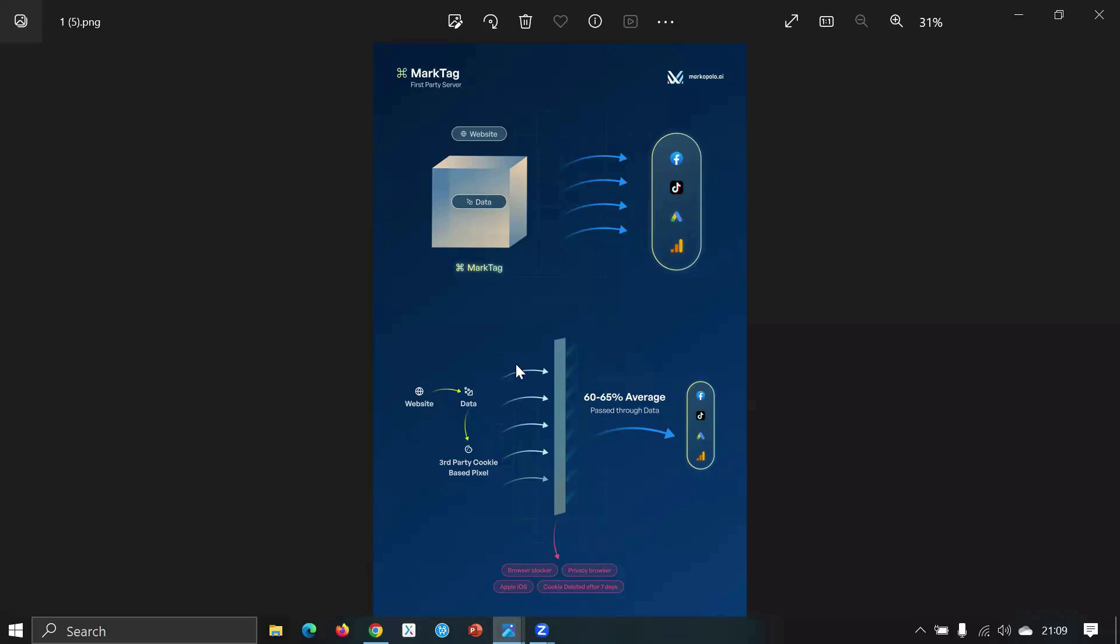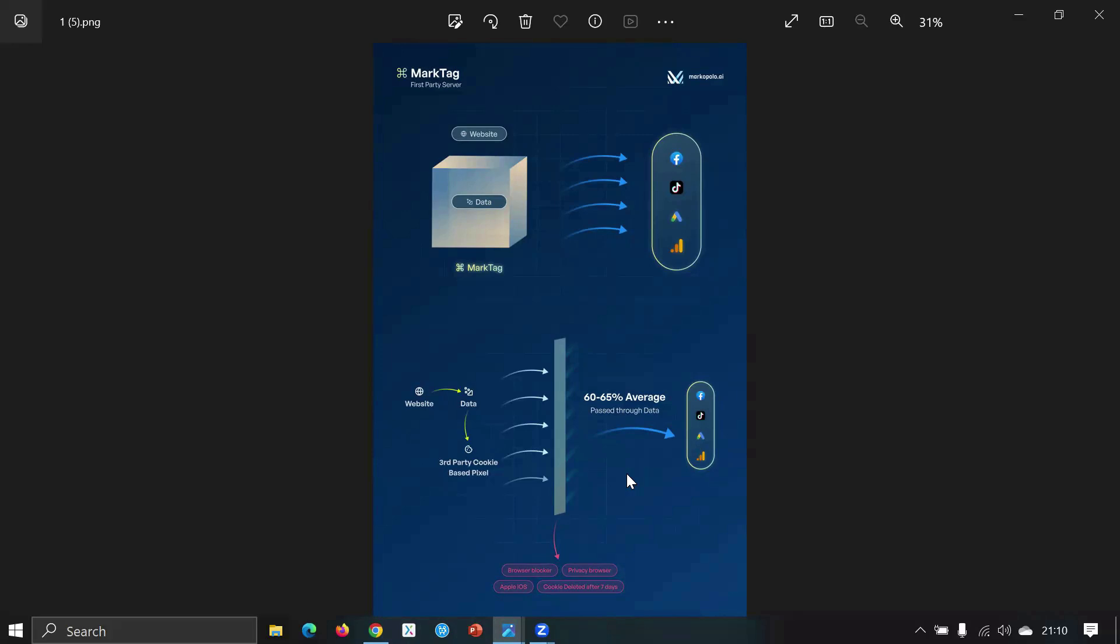What happens currently is that you know the browser blocker is there. The below visually is the current status. The data passes through the third-party cookie-based pixels and browser blocker is there - privacy browser, Apple iOS. Even though it's old news, Apple iOS effect is there and cookies are deleted after seven days. It's a huge thing. The pixel gets delayed, like the seven days data - that's the limit in terms of base pixel. After that seven days the data gets reset or the cookie gets deleted in the browser.